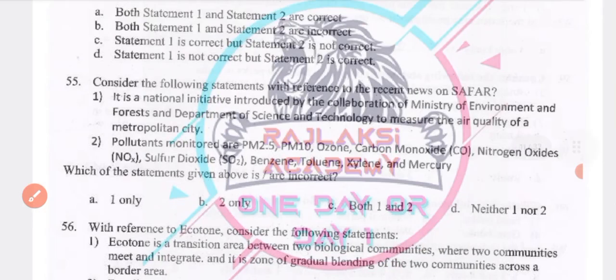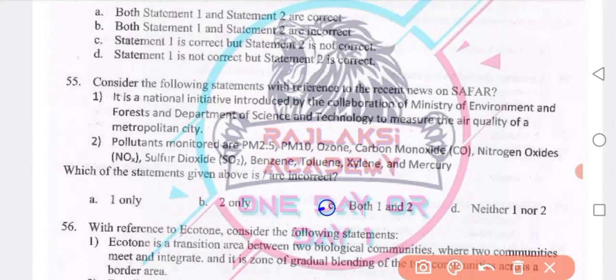Consider the following statement regarding SAFAR: it is a national initiative introduced by the collaboration of the Ministry of Environment and Forest and the Department of Science and Technology to measure the air quality of metropolitan cities. Sub-pollutants monitored include PM 2.5, PM 10, ozone, carbon monoxide, nitrogen oxide, sulfur dioxide, benzene, toluene, xylene and mercury. Both statements 1 and 2 are true.